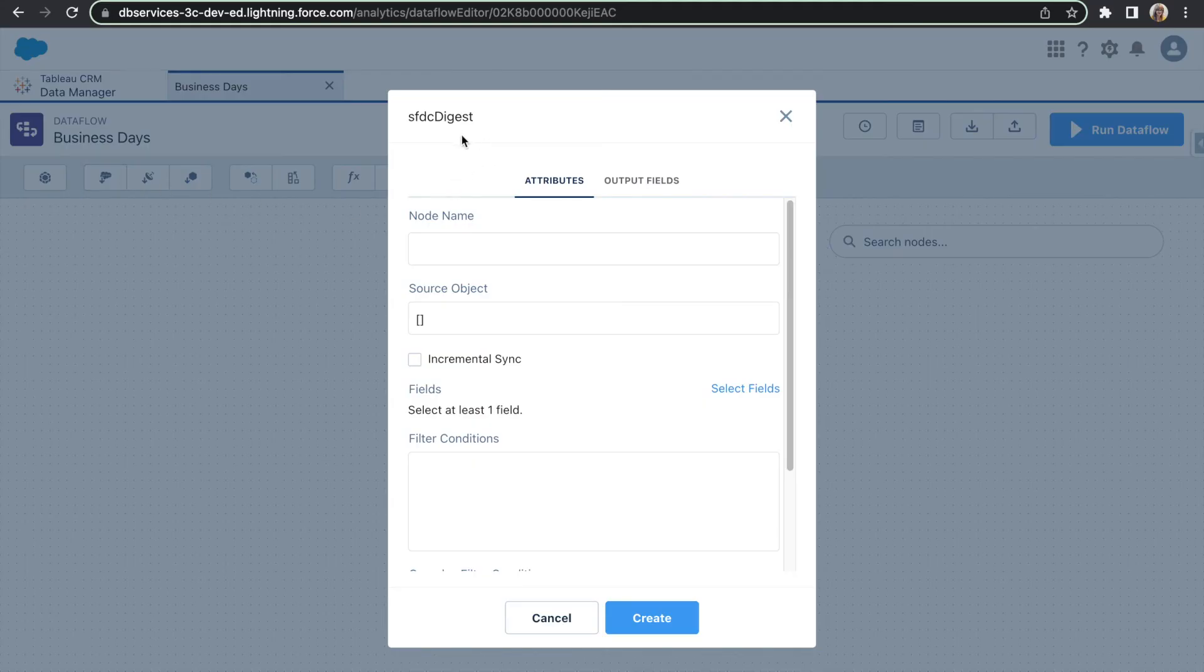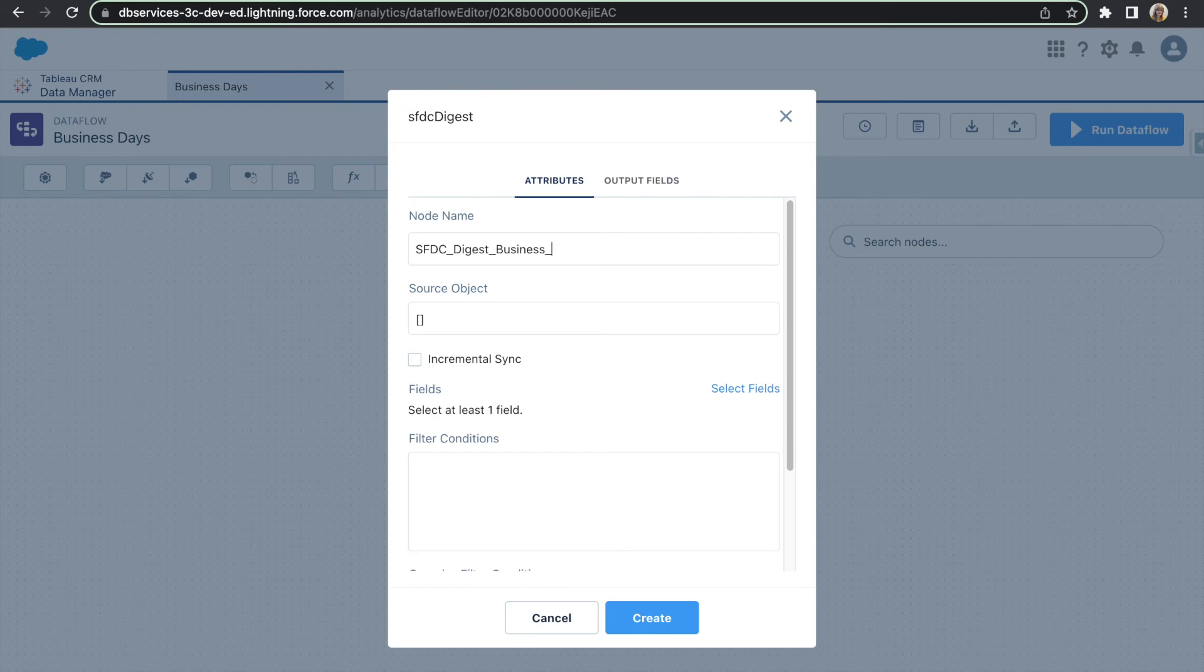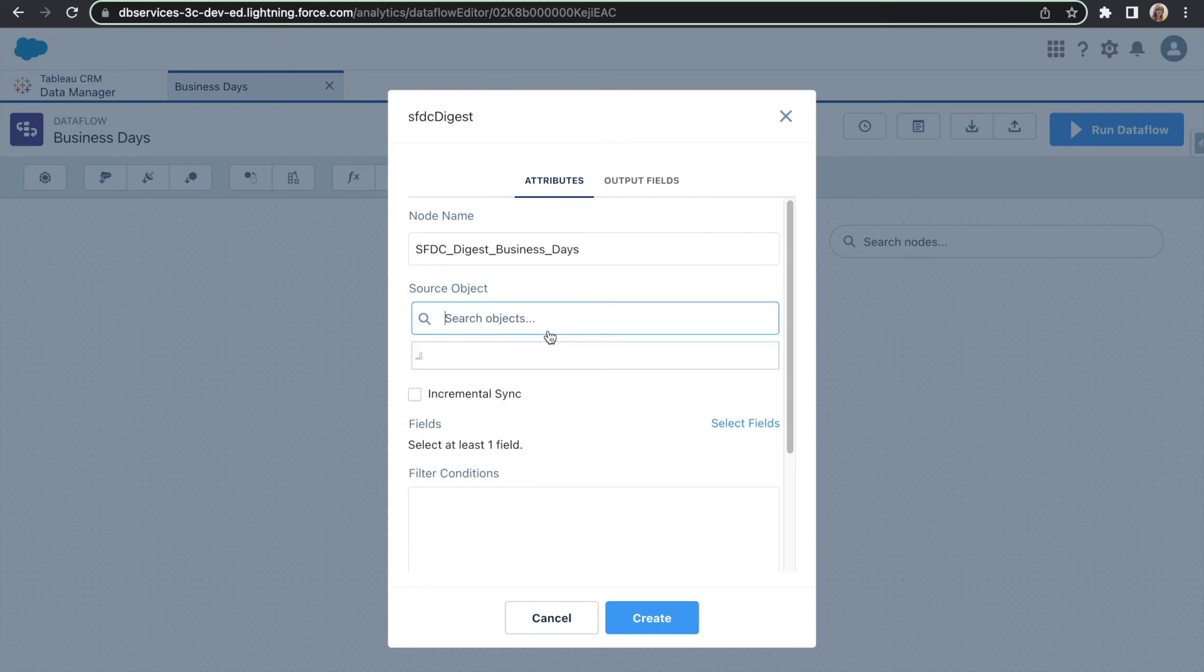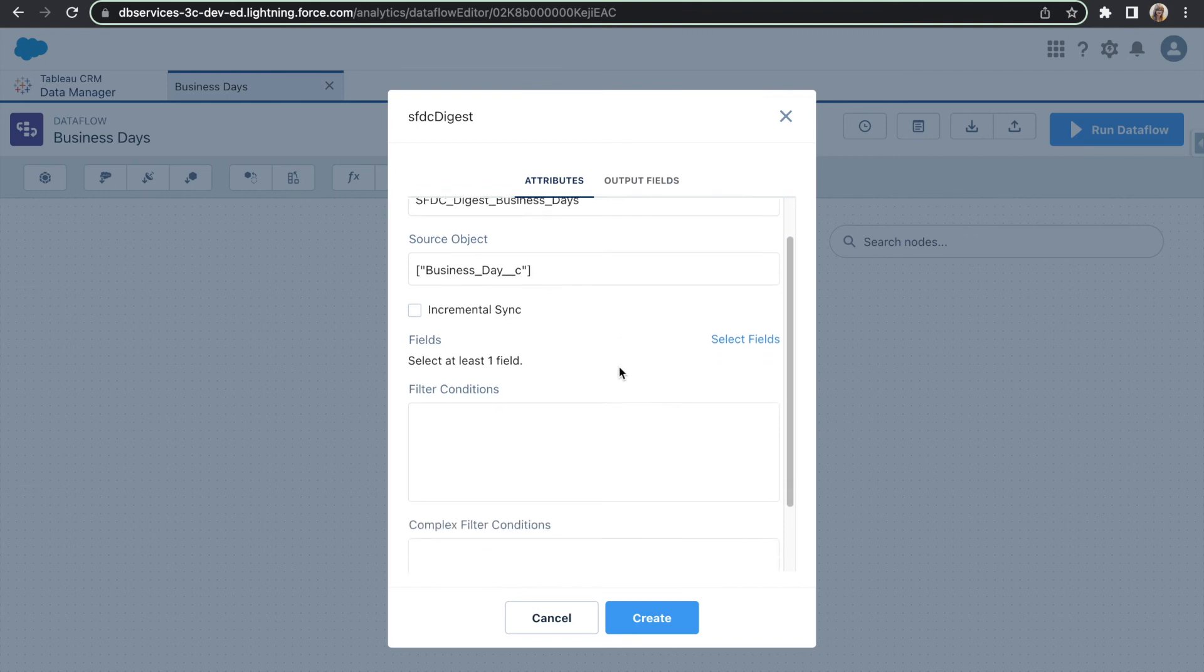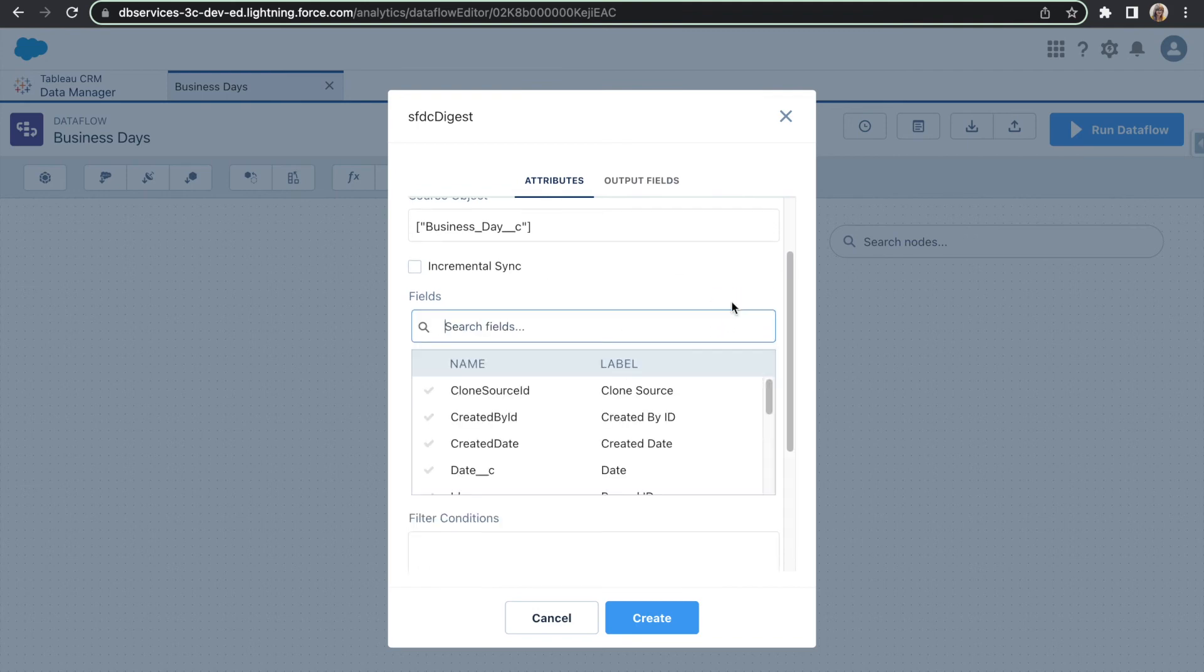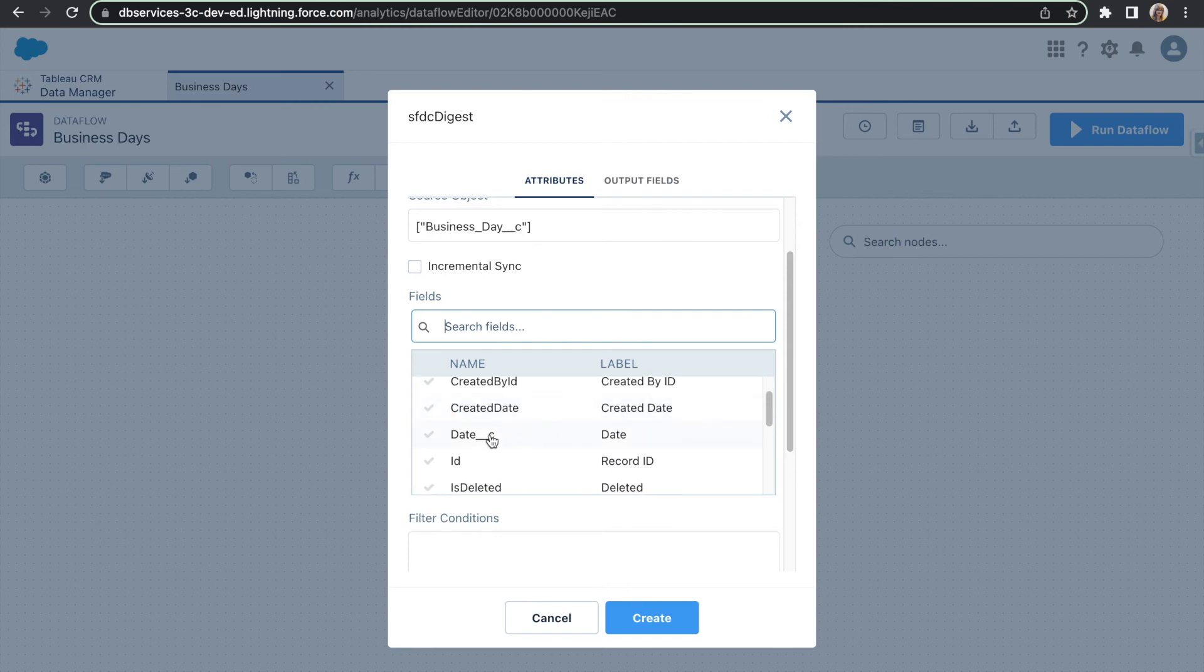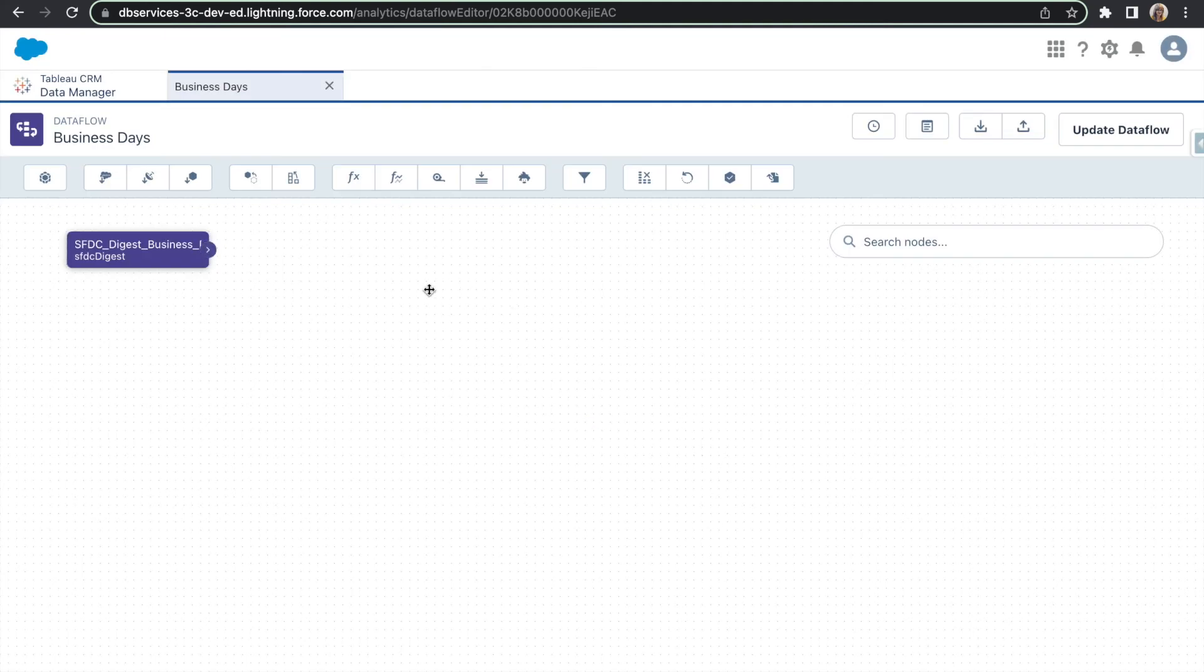This Digest is actually just going to call into our Salesforce organization and we can pull whichever object we want and pull out the data that we want. I'm going to go ahead and name this node. And after naming it we can go ahead and select which object we will be pulling in. Of course it will be our business day object. And you can even select which field you want to pull in. Really the only field I'm going to need is the date field. So we'll do that. Go ahead and hit Create.